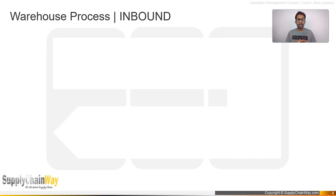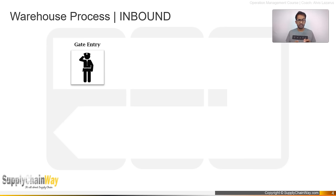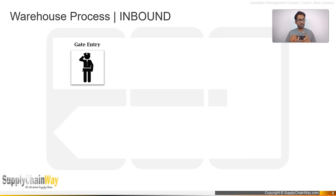The moment a shipment reaches a facility, the first activity is called the gate entry process. As mentioned in previous videos, the main gate security's role is one of the most understated roles. It is the first impression for any visitor coming into the warehouse, and also the first activity in the inbound process.